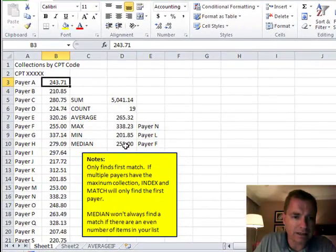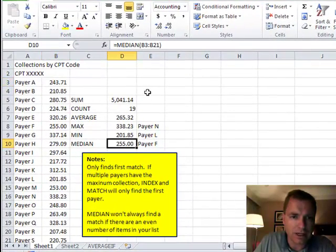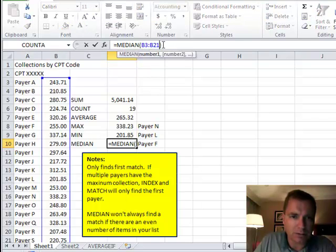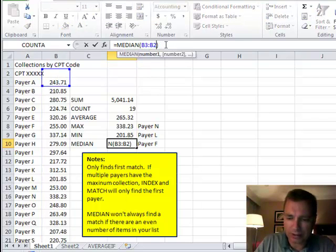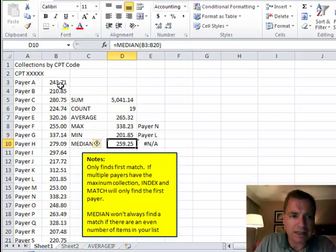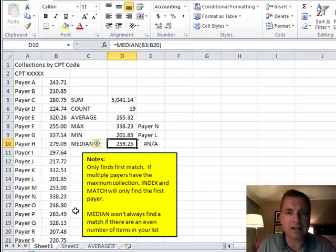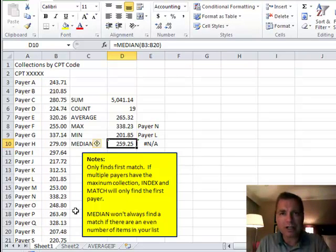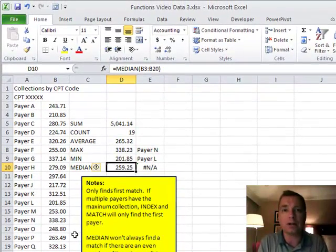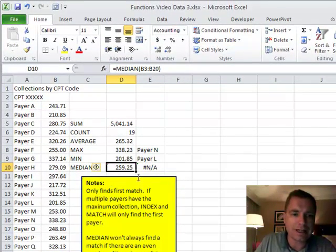The other thing I want to show you is MEDIAN won't always find a match. If we had an additional value in here or if we changed, let's say we want the MEDIAN from B3 to B20 instead. Now I've got an even number. Excel's going to take, put them in order, take the two numbers that are in the middle and average the two and get 259.25.